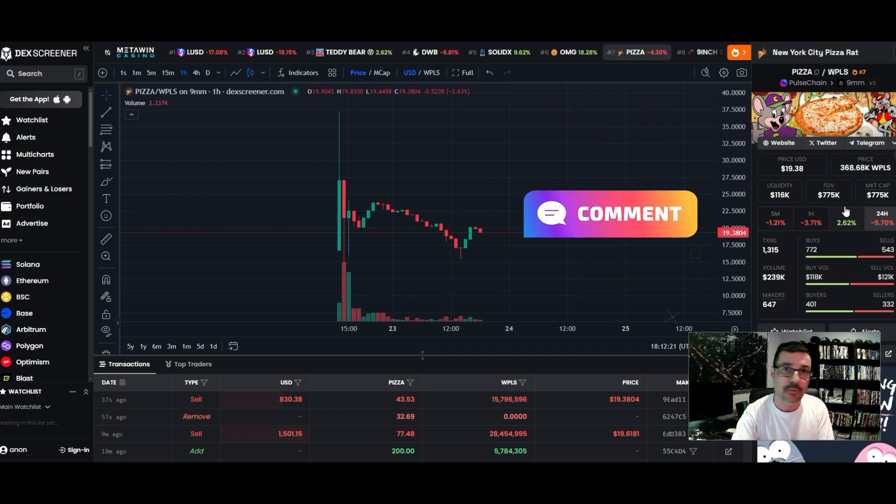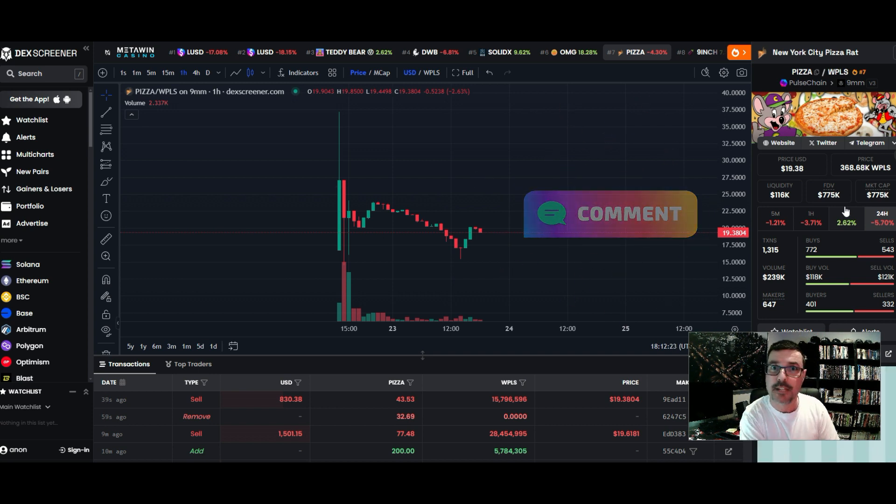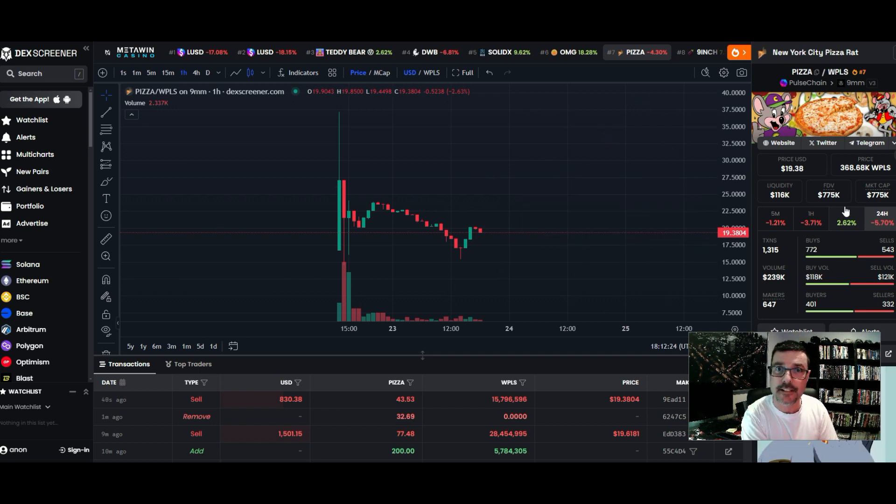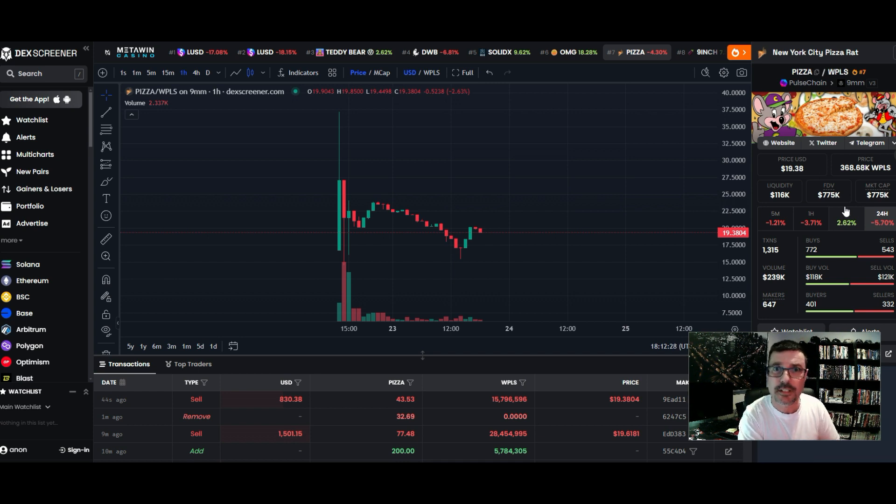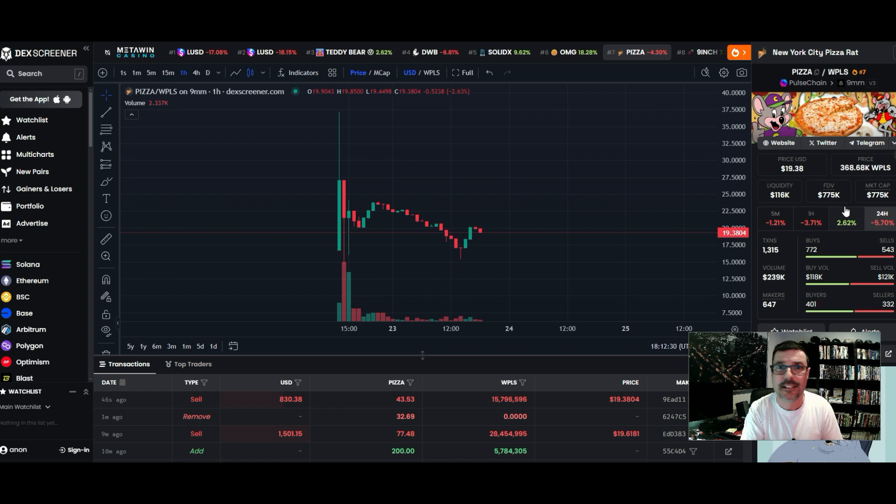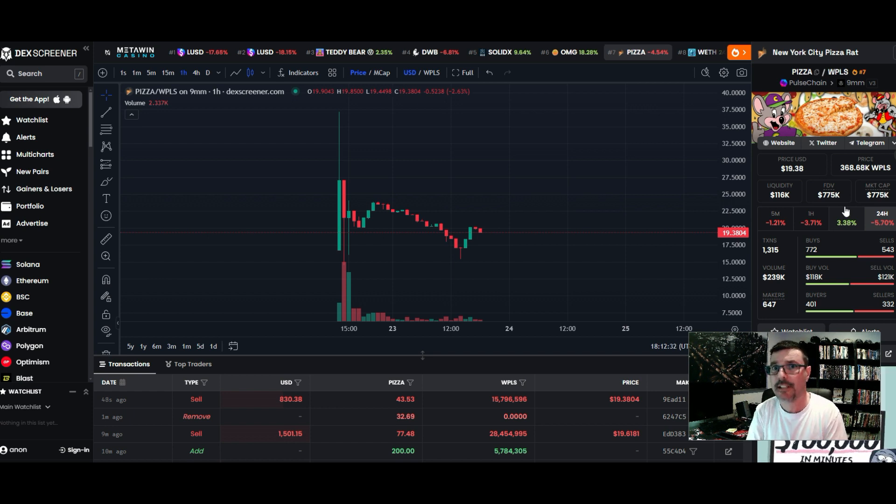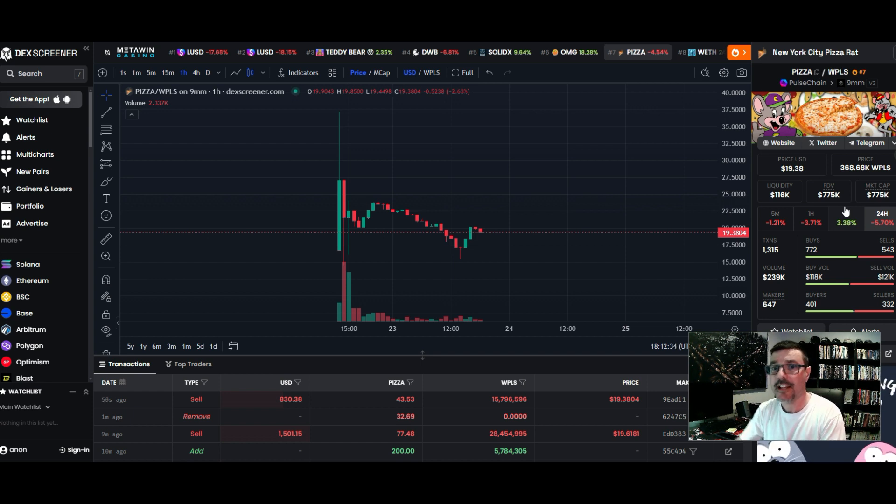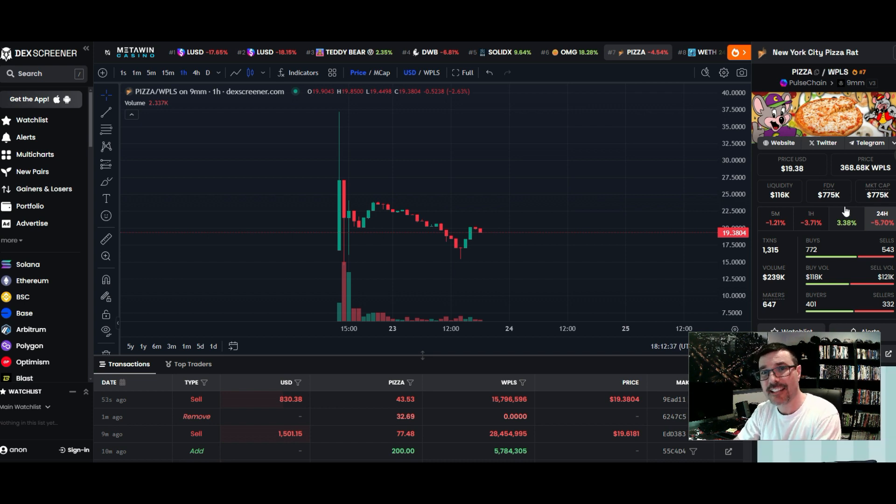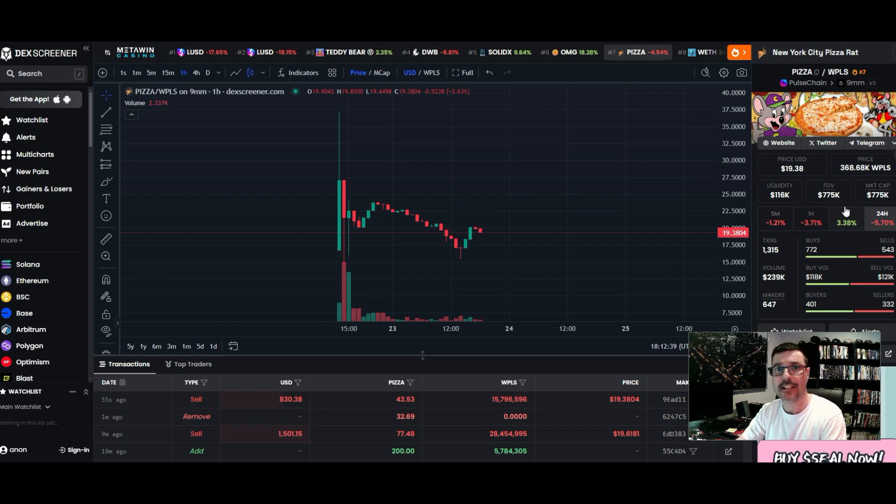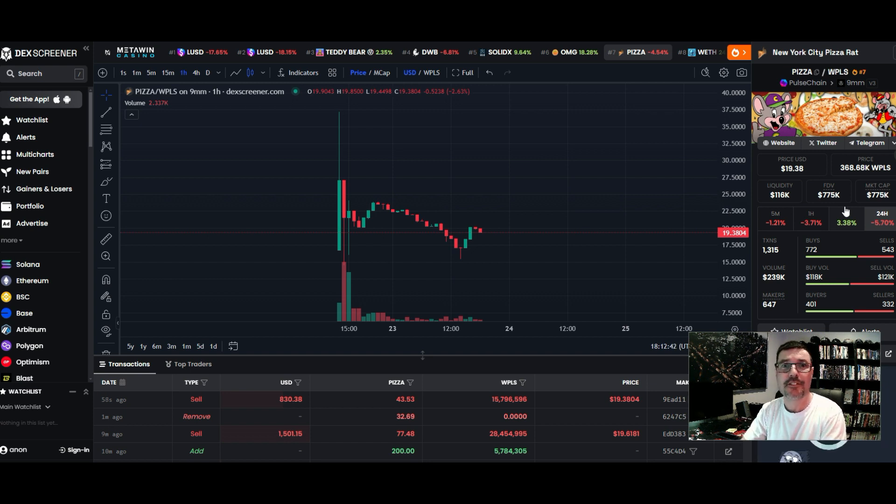Now that we've got these meme coins that are launching on Pulsechain, these are phenomenal little meme coins, man. You got to be nuts not to participate in some of these, the way I see it. So this one just launched - this is Pizza. It launched on, of course, Pizza Day.